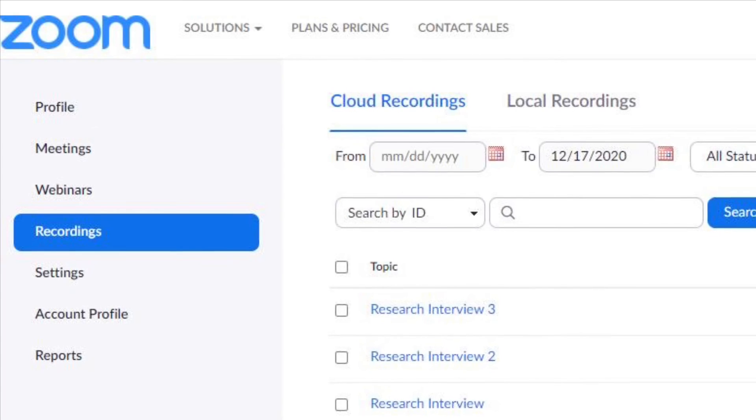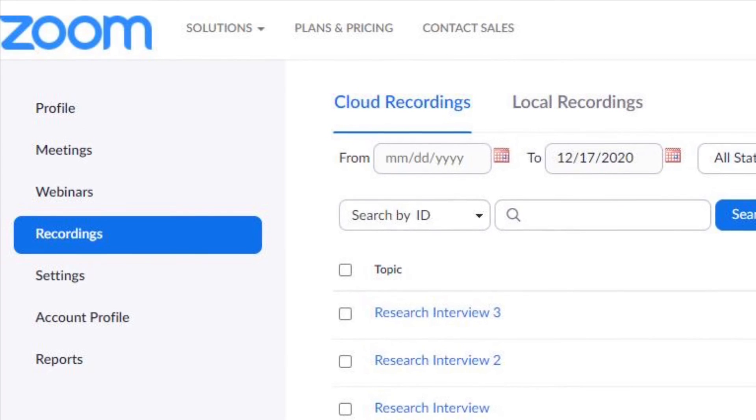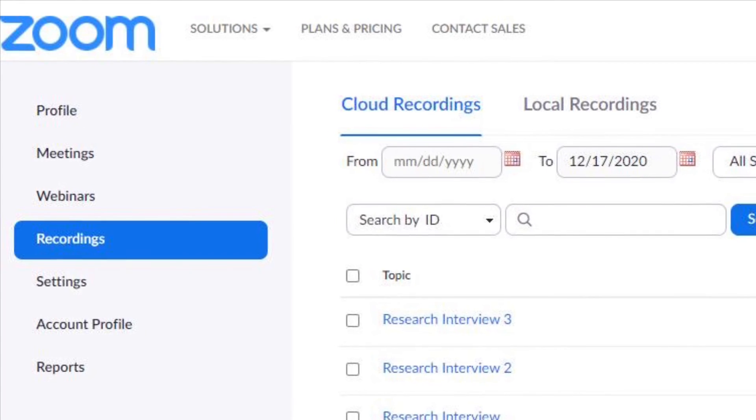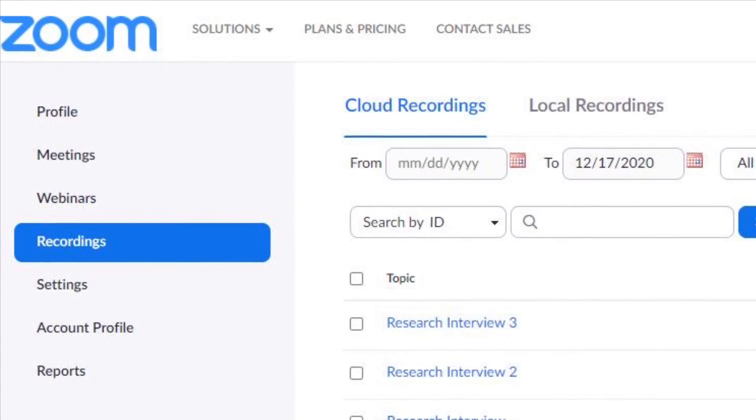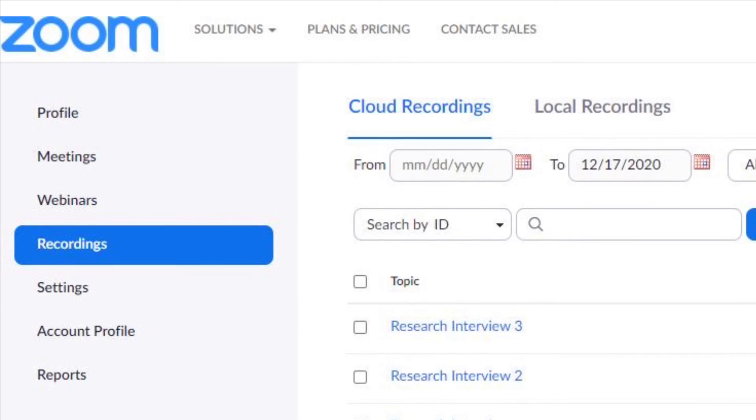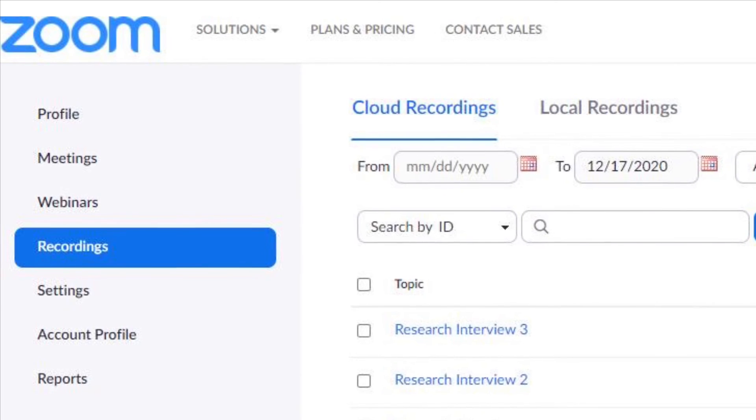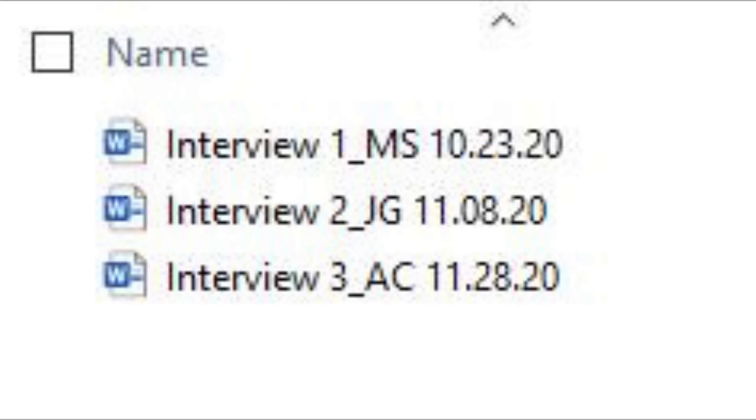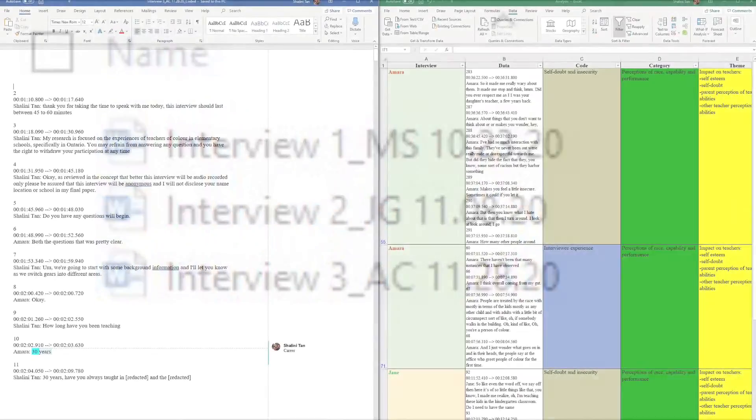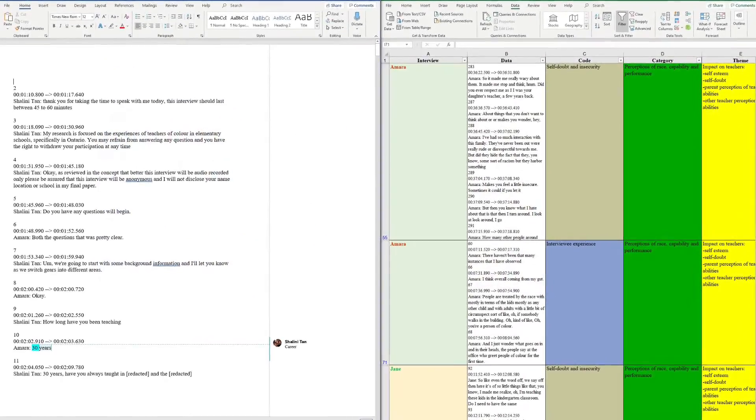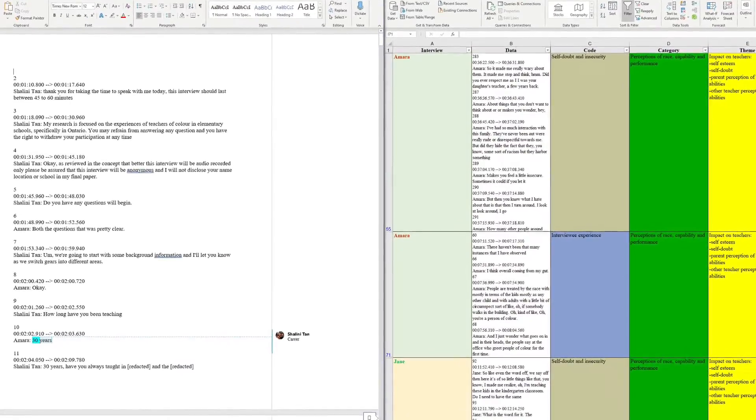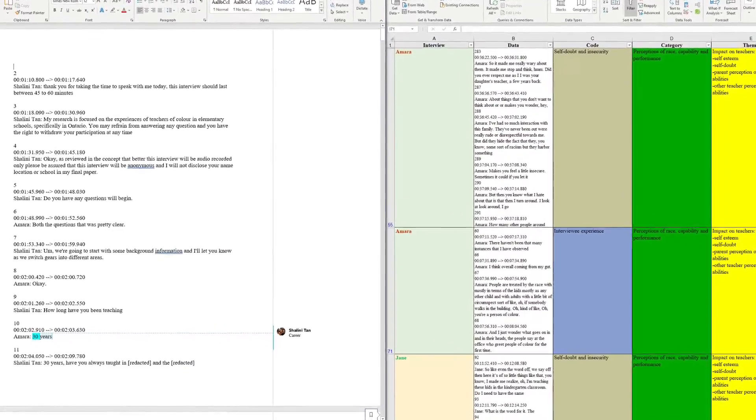I used Zoom to audio record my interviews and did a backup recording on my phone. I did not video record. Zoom provided me with transcripts of all of my interviews. I used Word and Excel to code and organize my data, and I also used NVivo 12.